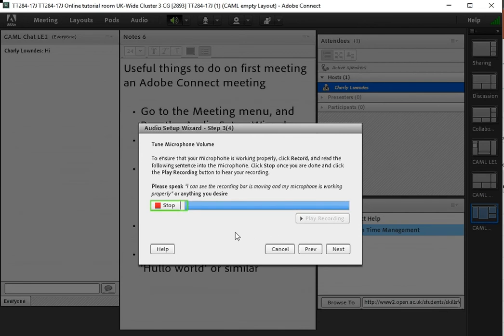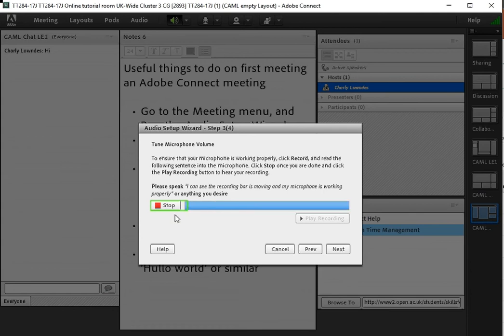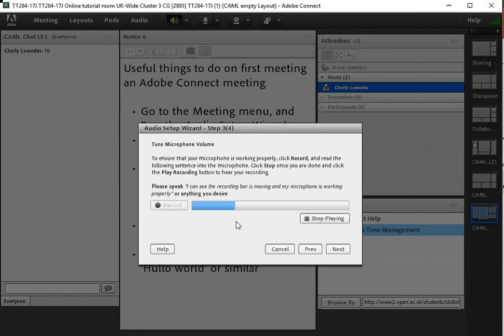So this is recording a word or two and I can see the meter there working away and then we can play it back. So this is recording a word or two. That seems to be okay.